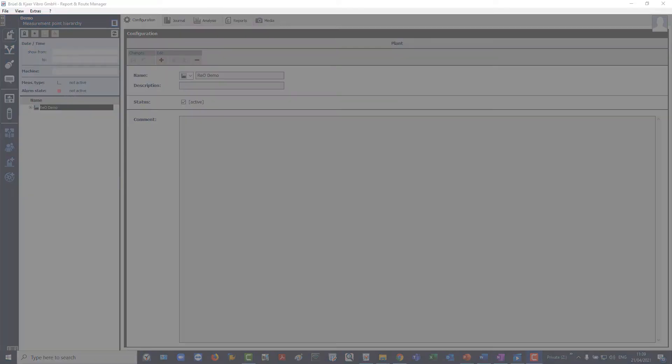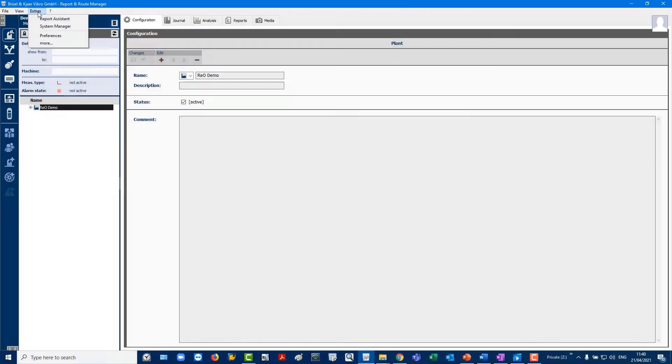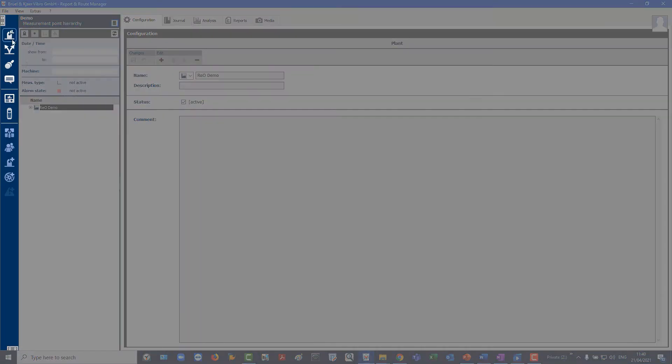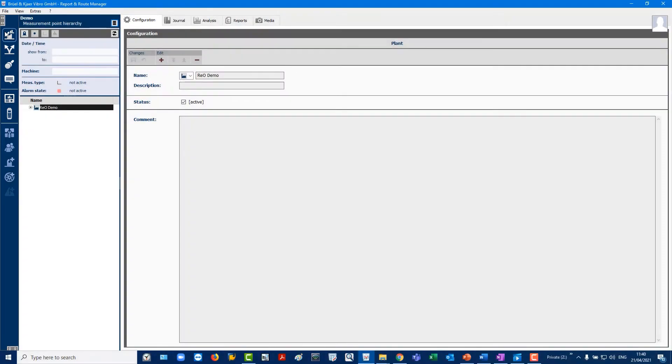At the top you will see the menu bar with file, view, extras and other sections where software settings can be changed such as the language. On the far left is the task and management bar which can be used to navigate within the report and route manager software, RIO for short.